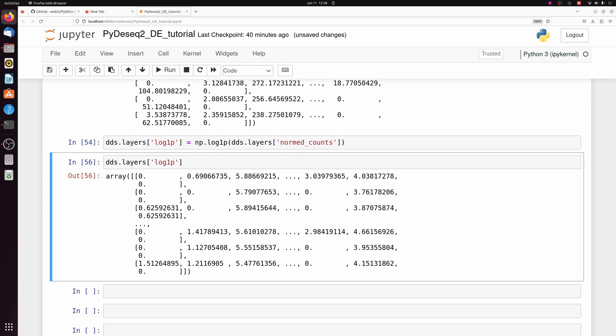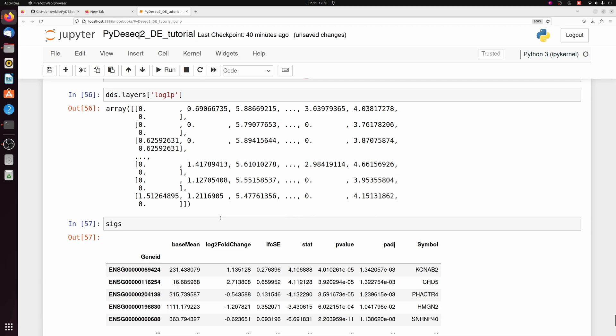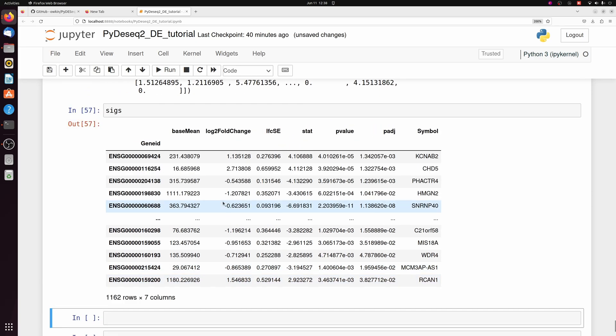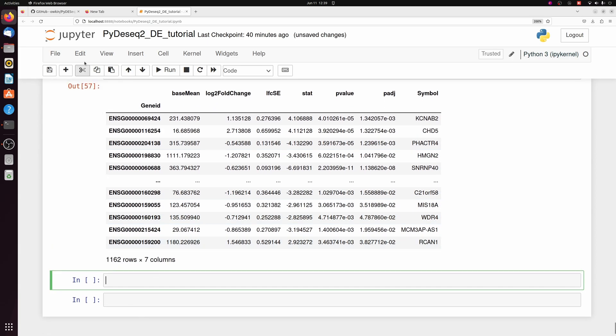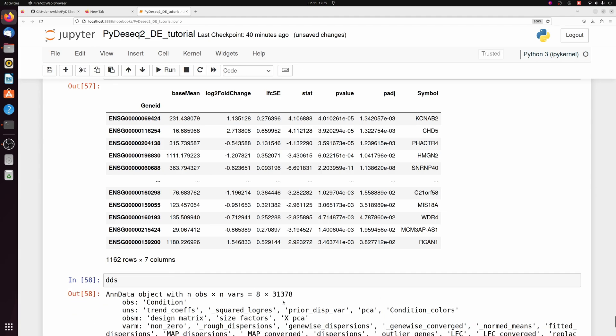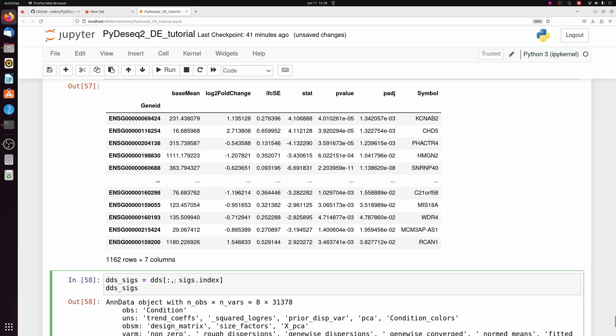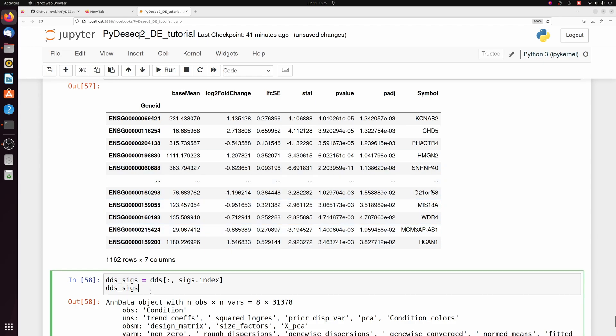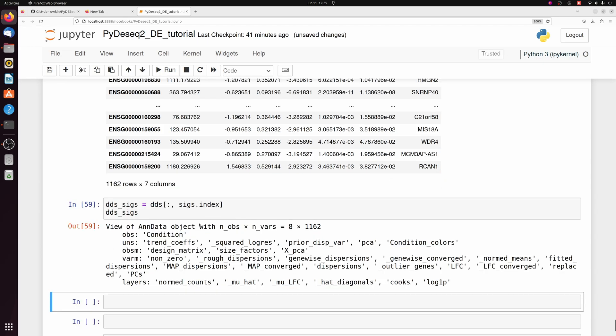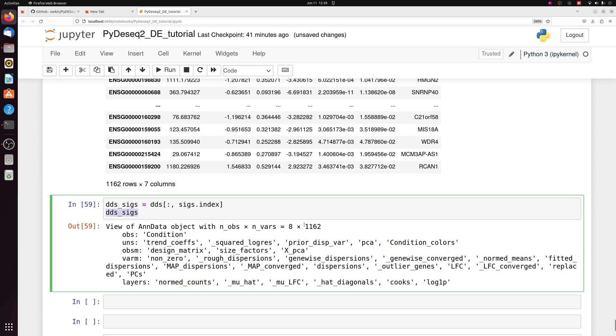And of course, you can pick whatever genes you want for the heat map. There's not like a rule. I'll just show with the significant genes. As a toy example, this isn't really going to show much because there's a thousand genes and there's not really any point to this heat map, but I'm just showing it as an example. So I'm actually going to make a subset of the DDS object. So DDS has all 31,000 genes, but we can subset DDS with sigs.index, which is just the gene IDs here. So we're passing these 1100 gene IDs to filter DDS on. So if we look at DDS sigs, which we just made, there's only 1100 genes in this DDS object.